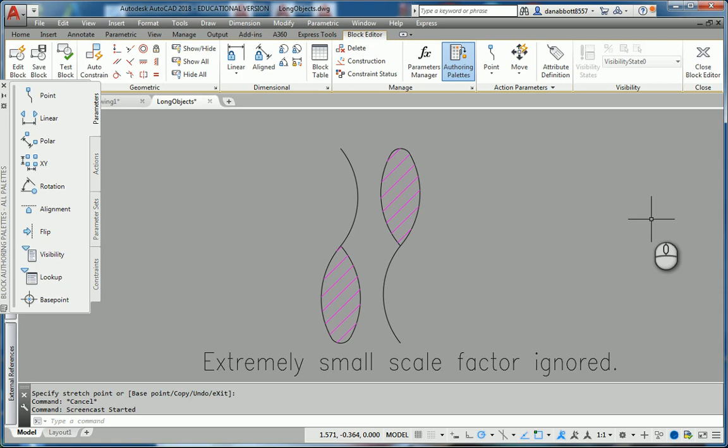This first popped up in my experience in release 2013 when I was using 2018, and it popped up again when I was trying to edit a block definition.